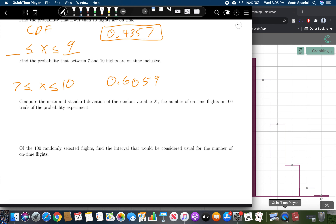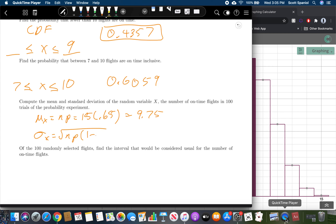Computing the mean and standard deviation: mu sub X equals n times p equals 15 times 0.65, which is 9.75. The standard deviation sigma sub X equals the square root of 15 times 0.65 times 1 minus 0.65, which equals 1.847.